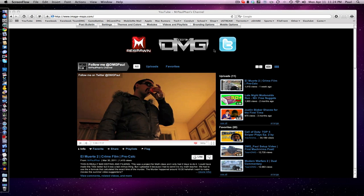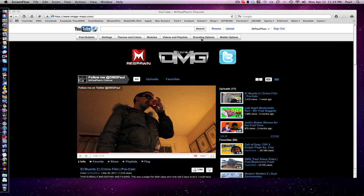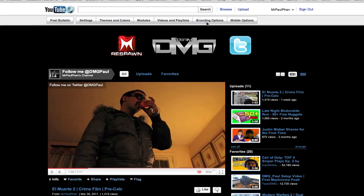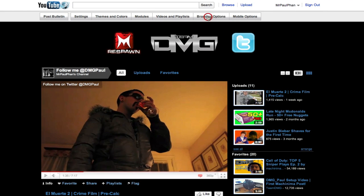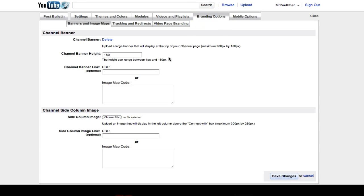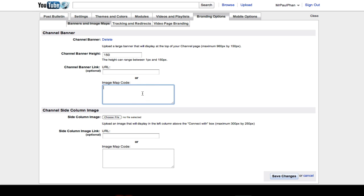So I'm going to show you the example. When you're a YouTube partner, you have all these settings. You got a branding option and image map code. This is where you paste your coding so people can click on it and the dimensions and everything like that.